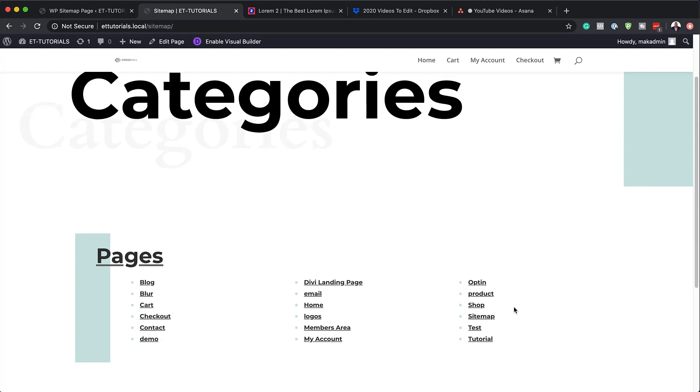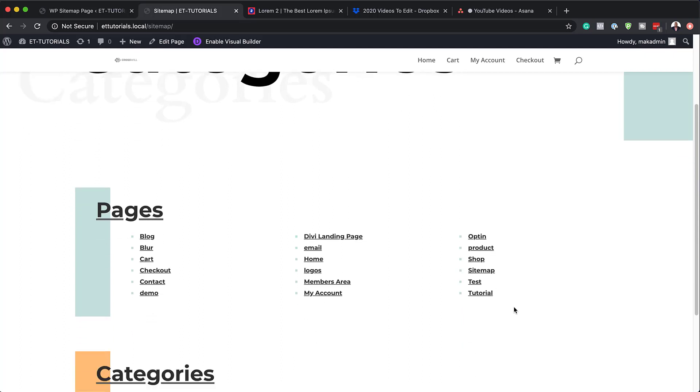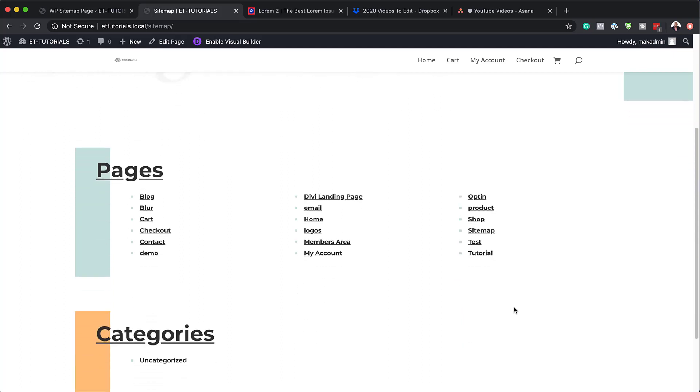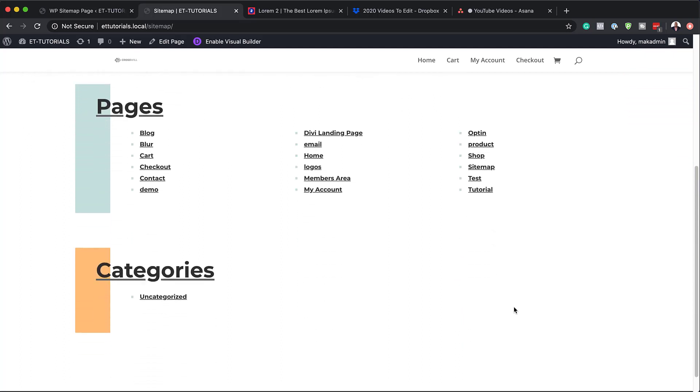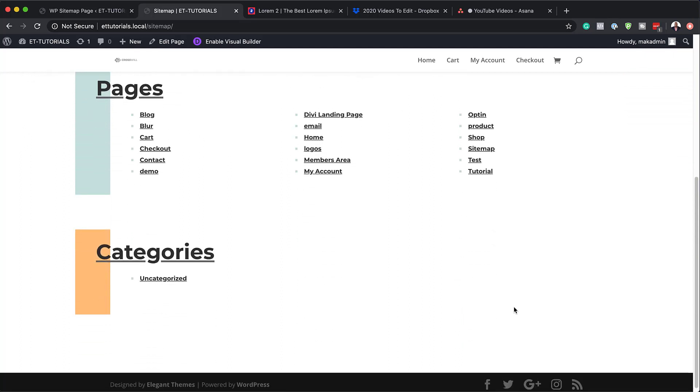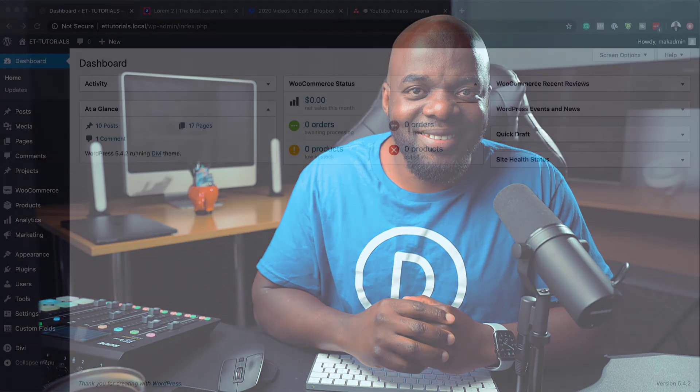Hello, Divi Nation, and welcome. In today's video, I'm going to show you a step-by-step how to create a dynamic HTML sitemap page in Divi. This is the final result we're aiming to achieve. So without wasting a lot of time, let's dive in and get started.